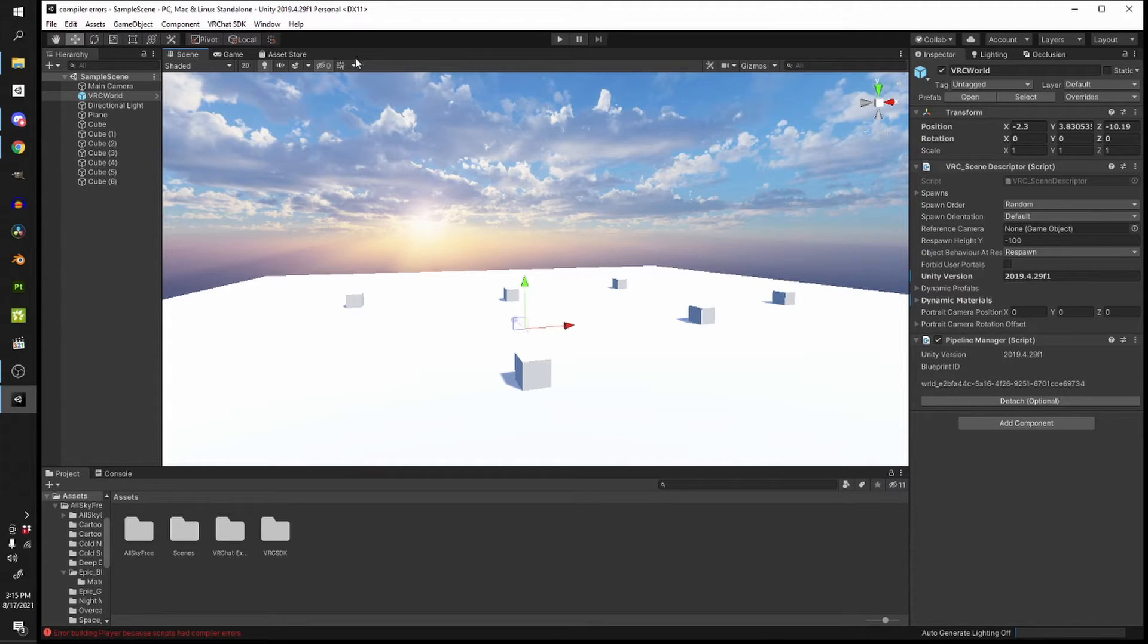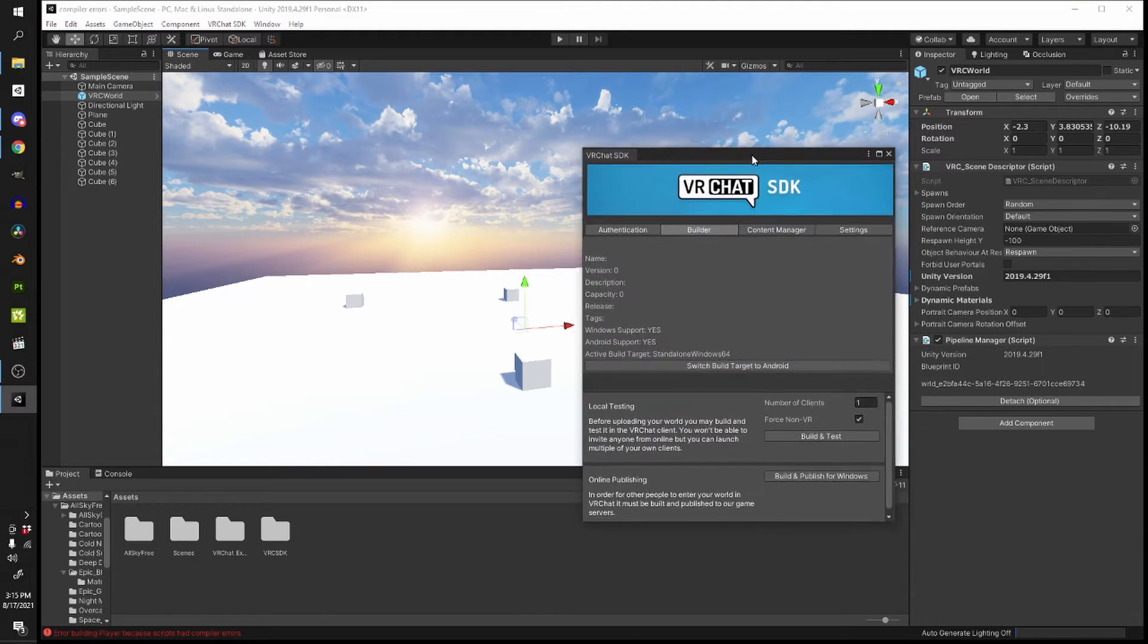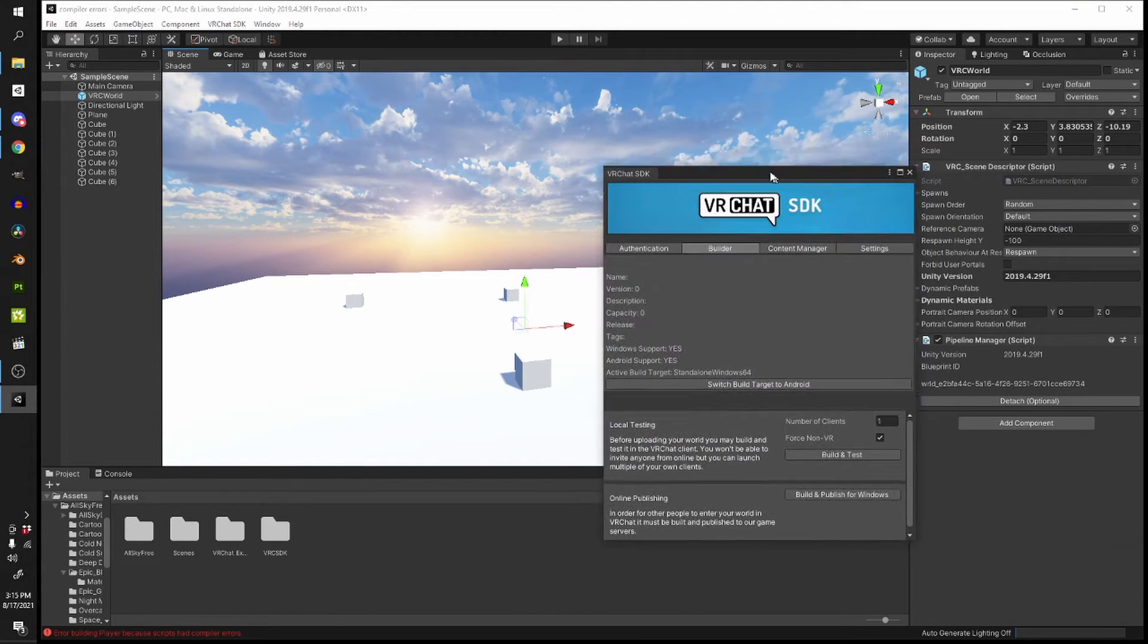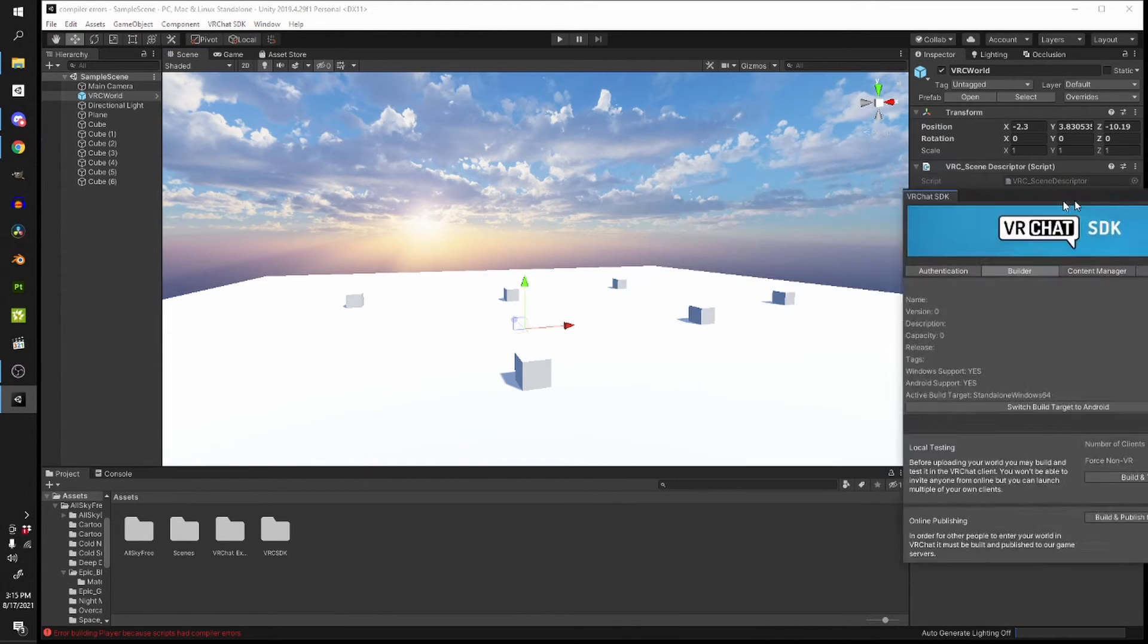Also double check that you're using the most recent and most updated version of the SDK. In this example I'm using SDK 2.